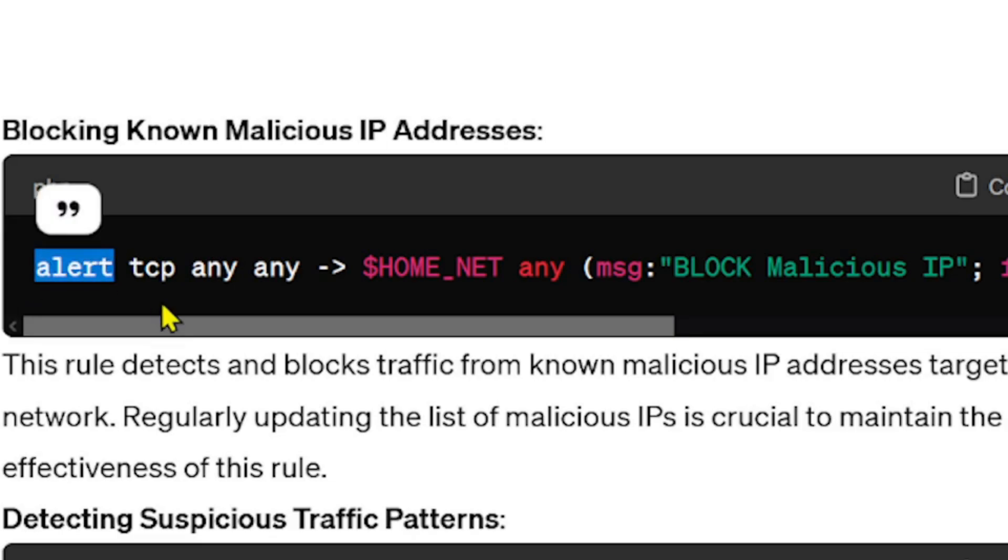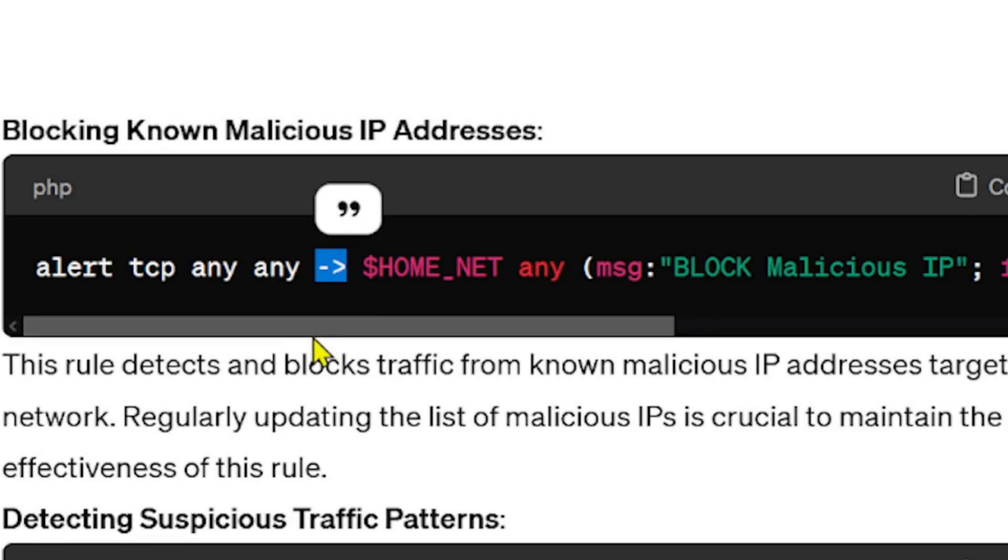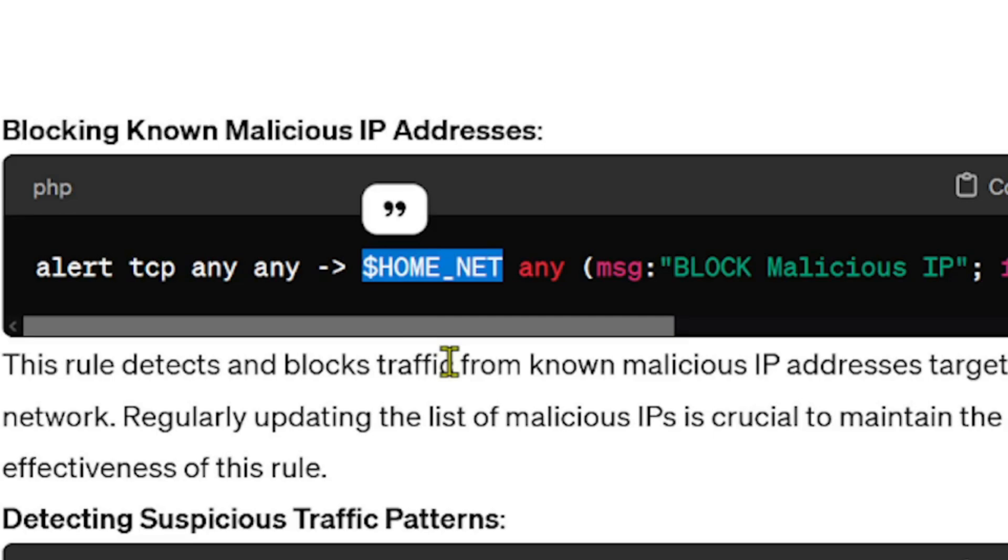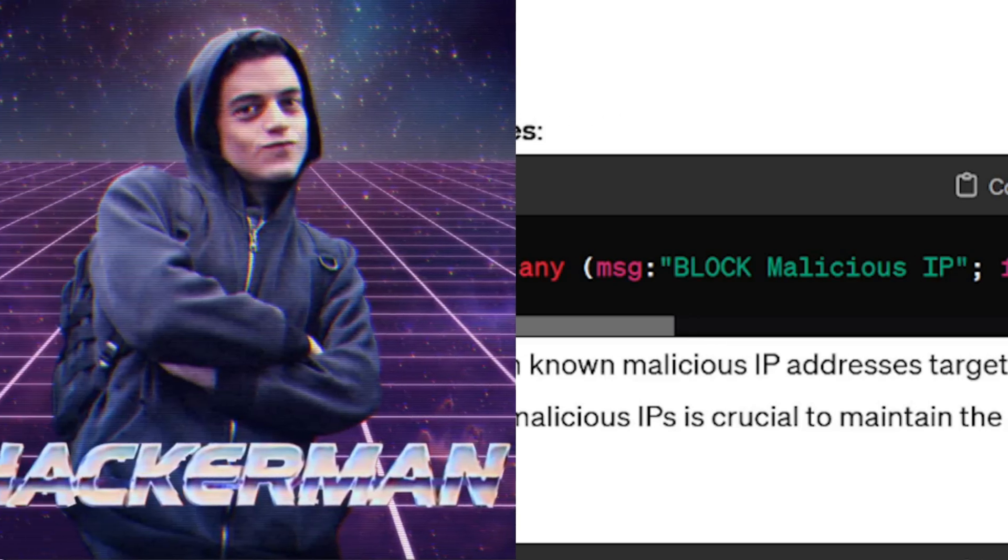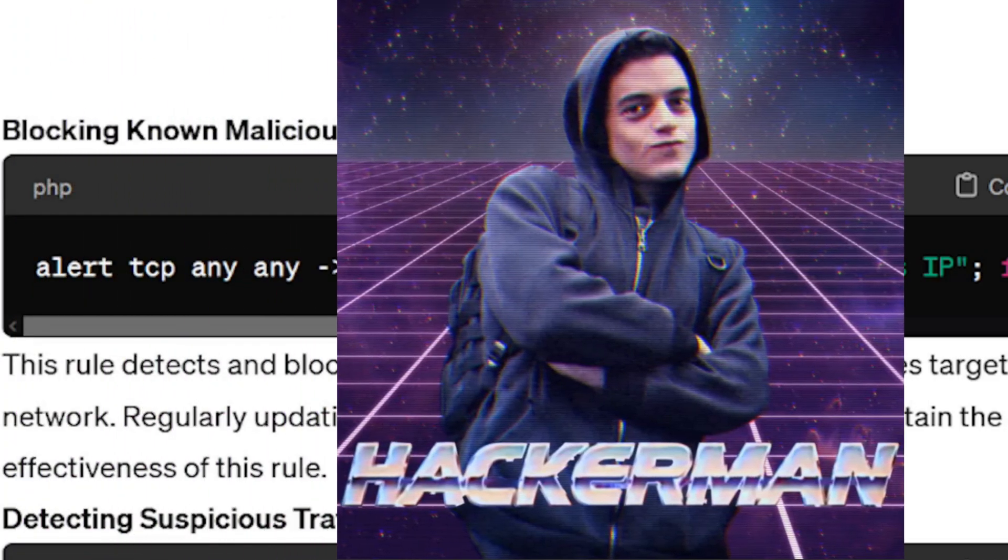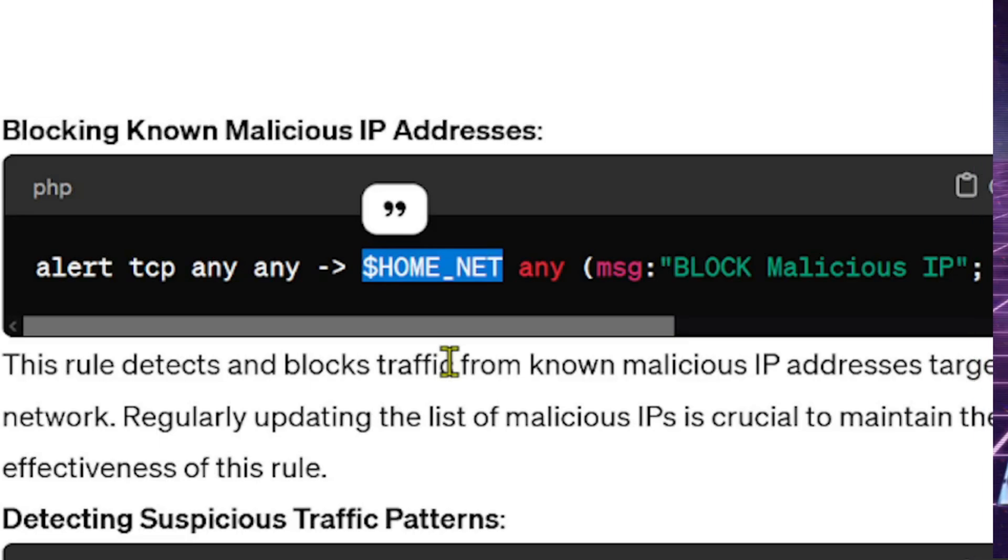So we're going to do a Snort alert, the protocol is TCP, and the source that this is coming from is any - any IP, any source IP, any source port. And the direction is our HOME_NET. HOME_NET is a variable that is referring to your home network you would have had to set that up inside of Snort. At my house it's 192.168.1.0/24, that's my private network space.